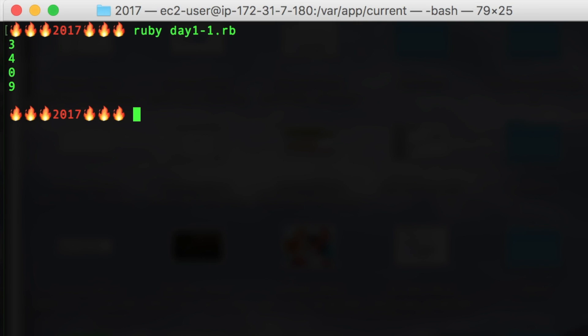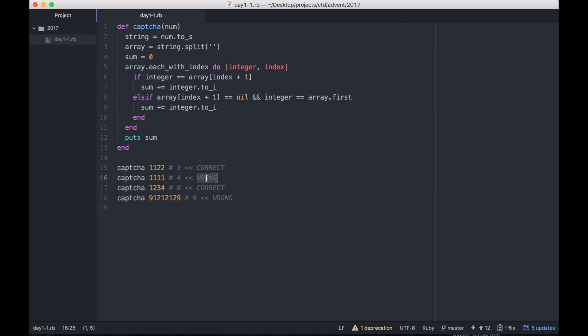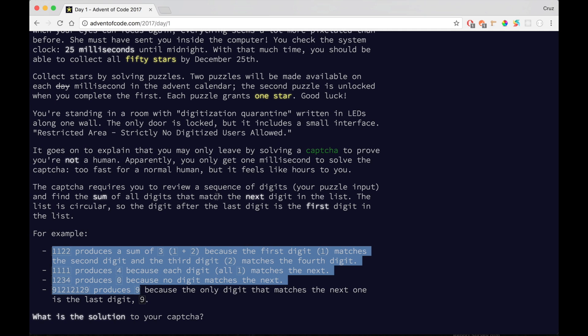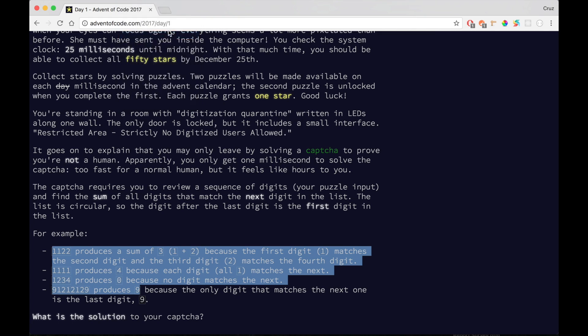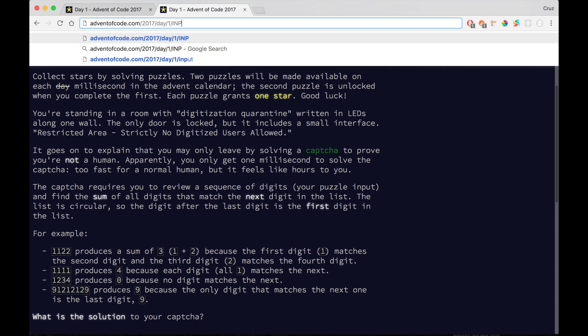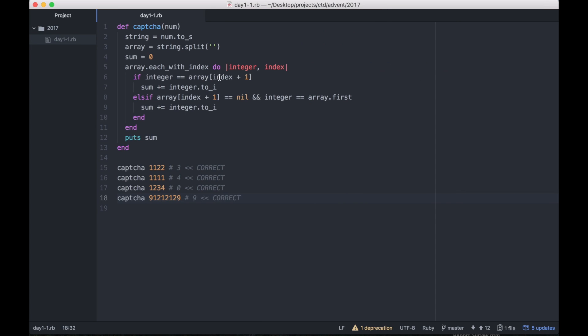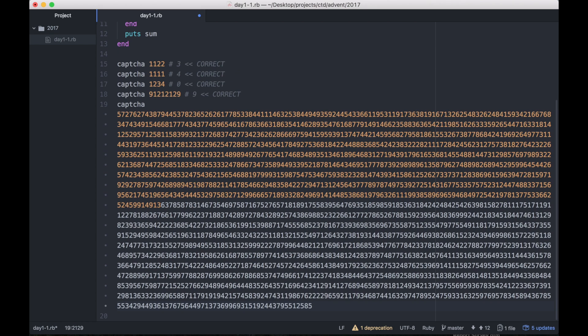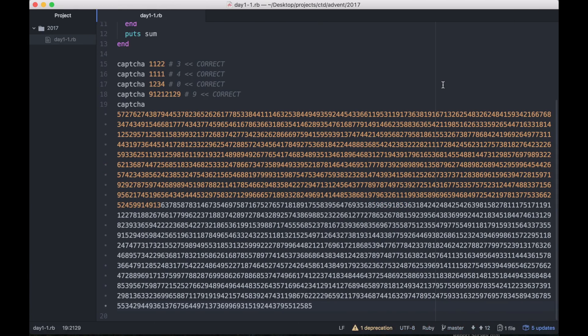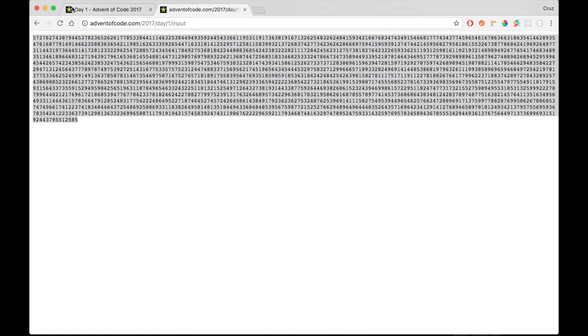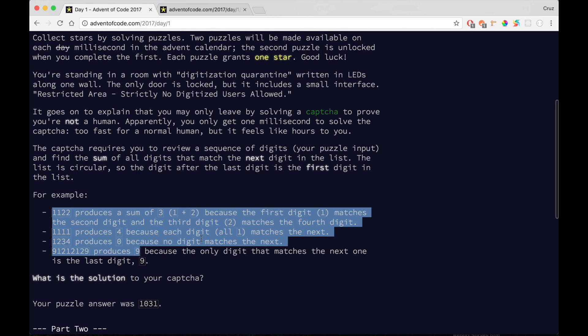And now the input that they want. This is the number that we have to put in and see if it produces the correct answer. It's pretty long. Let's see what we get. We get 1031, and that's what I put in, and that is indeed the correct answer.